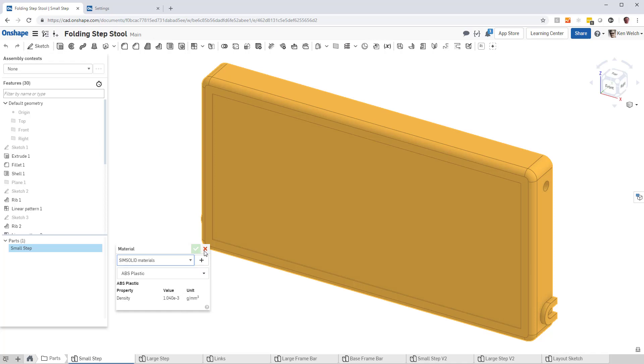And once you do, this material property will now be transferred from Onshape into SimSolid automatically. So let's see how that's done.